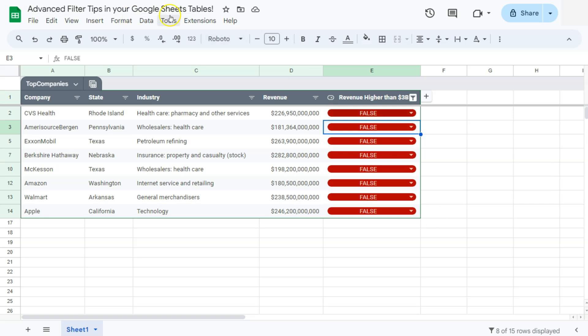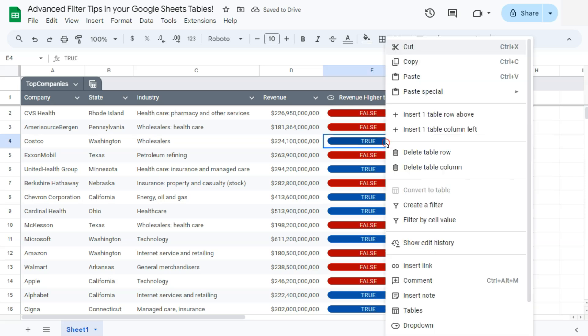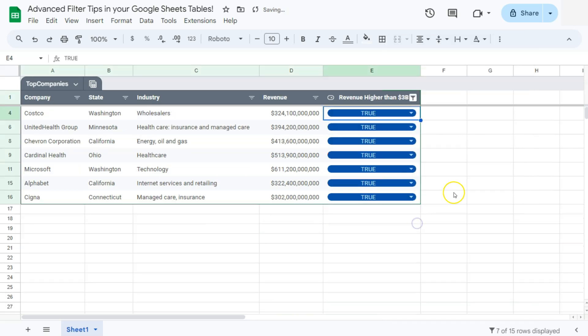Since I clicked on the false value, it will only filter the data and only show the false values. If we try that again, and this time I'm going to click on the true value right here, filter by cell value, and there you have it. So with two clicks, we have filtered our data.